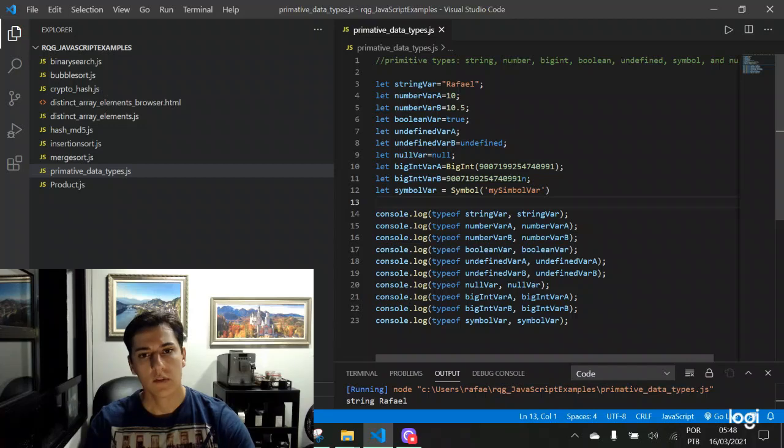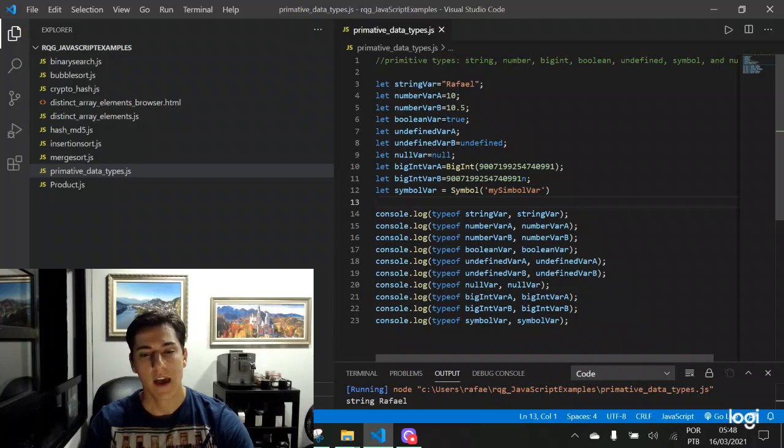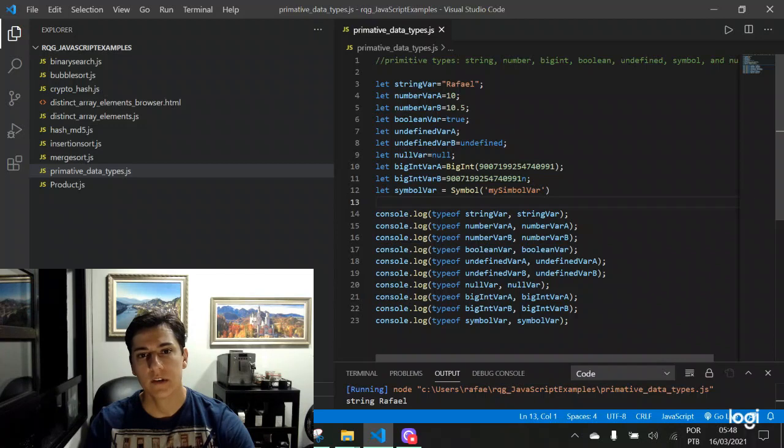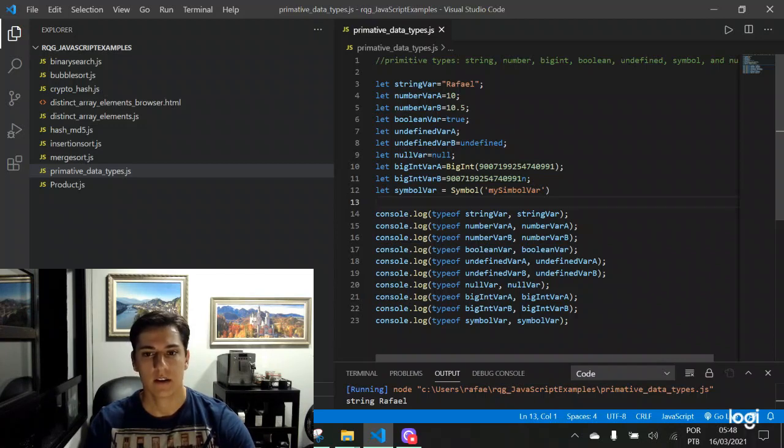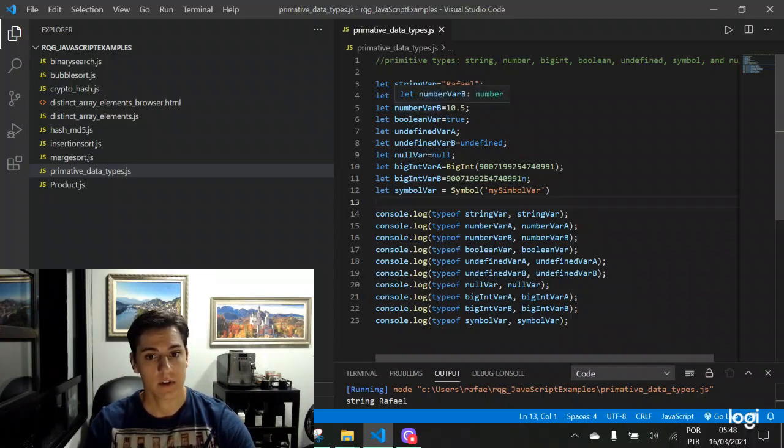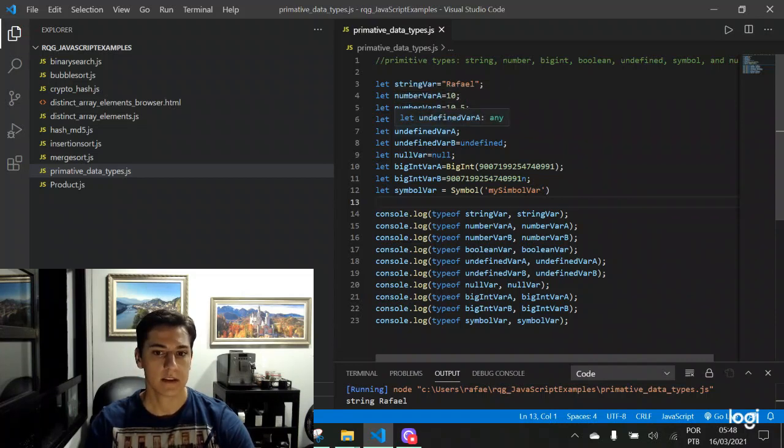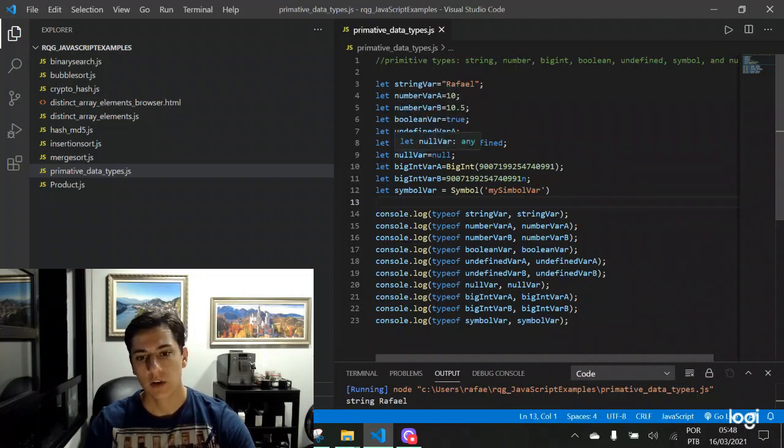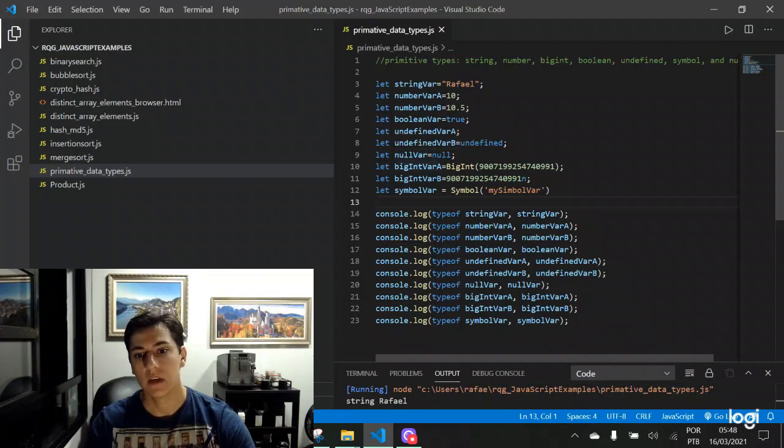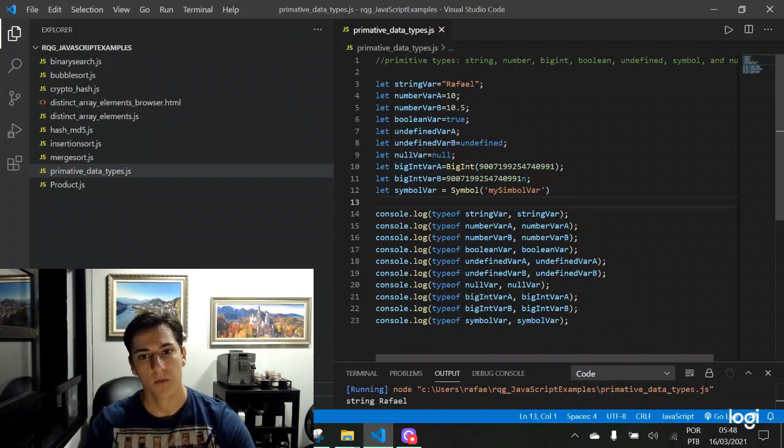JavaScript programming language has seven primitive data types. They are string, number, boolean, undefined, object or null, bigint, and symbol.